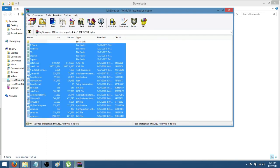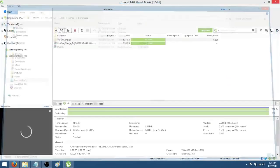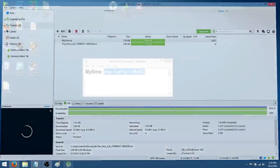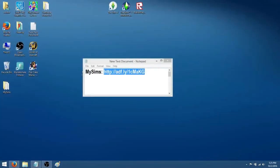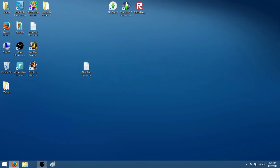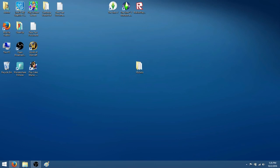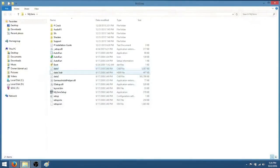OK, so once it's done extracting, it's going to re-highlight everything back in blue and you're just going to X out of everything. And then once you've done that, go and locate your MySims folder which you just created on your desktop when you extracted the files to your desktop. So double click on that MySims file.